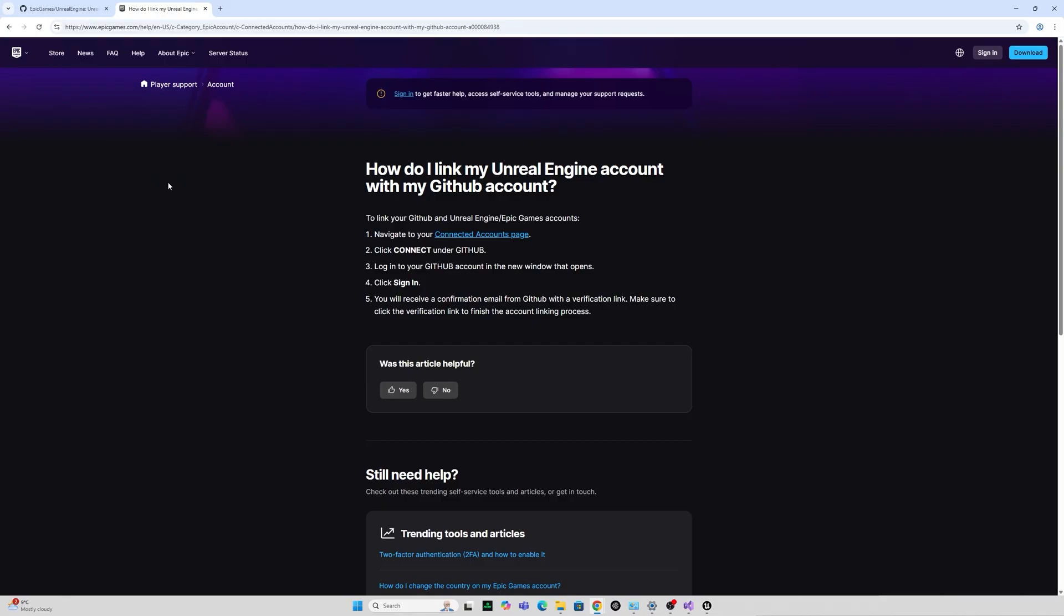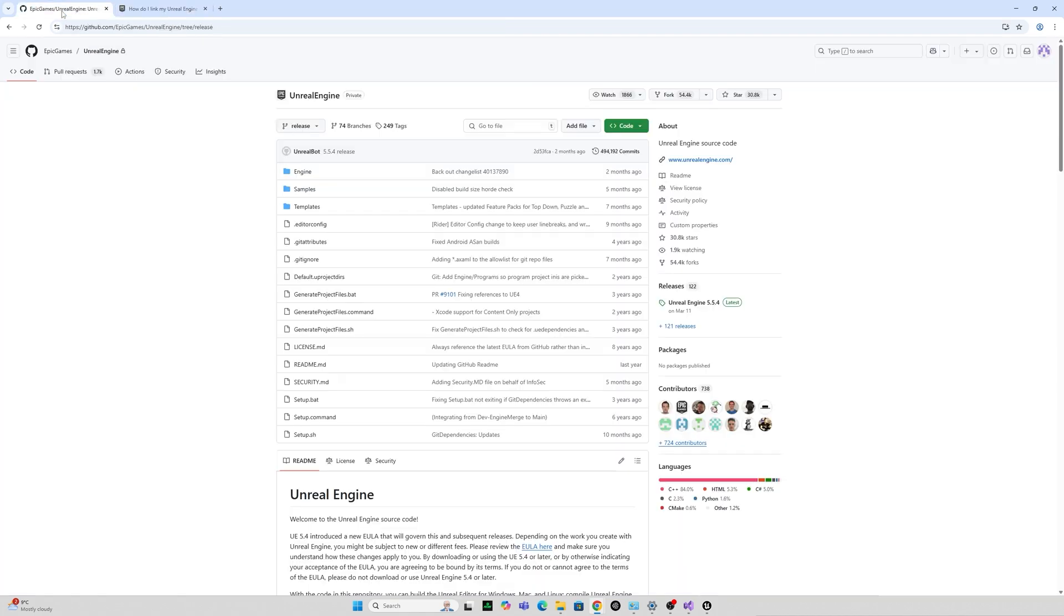Now the first thing you should do is to make sure you have an Epic account and to link that to your GitHub account otherwise you will see nothing in the Epic GitHub. So there's instructions for how to do this at this link. I've already done this but it's relatively straightforward but this is the most common troubleshooting for not seeing any Unreal stuff in the GitHub and just have to connect it and link it up and then sign in to GitHub with your Epic account.